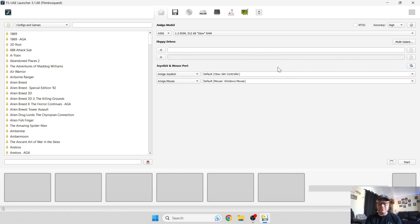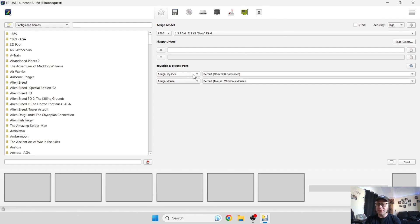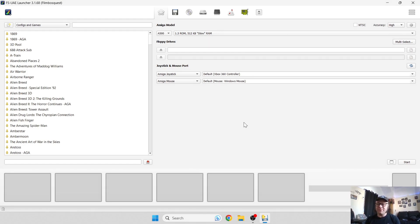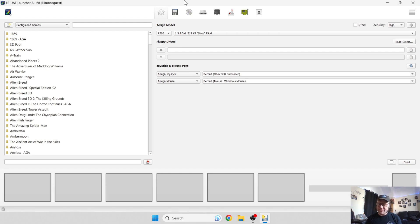Next thing we need to do is set up a controller. I've already got my PlayStation 3 controller plugged in. As you can see just there, it says Amiga joystick default Xbox 360 controller. For the Amiga mouse I'm going to leave this be and use my mouse on my laptop.